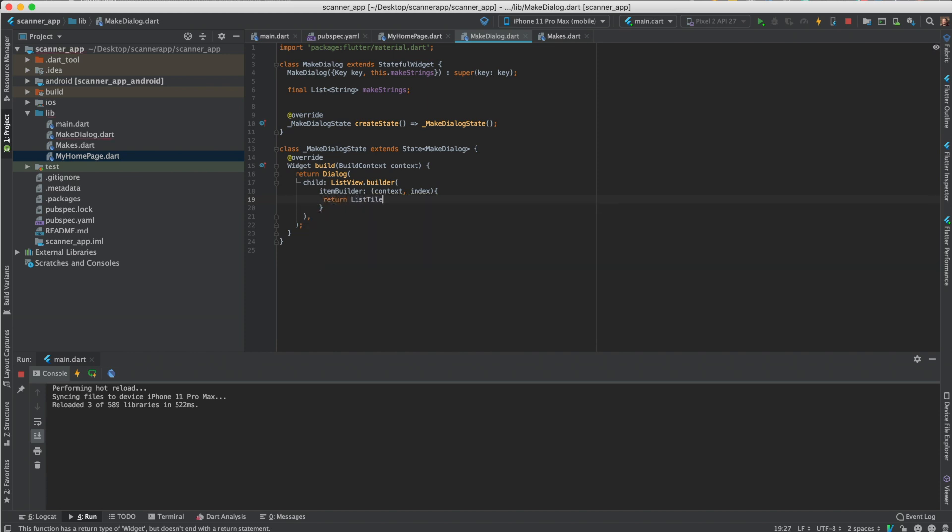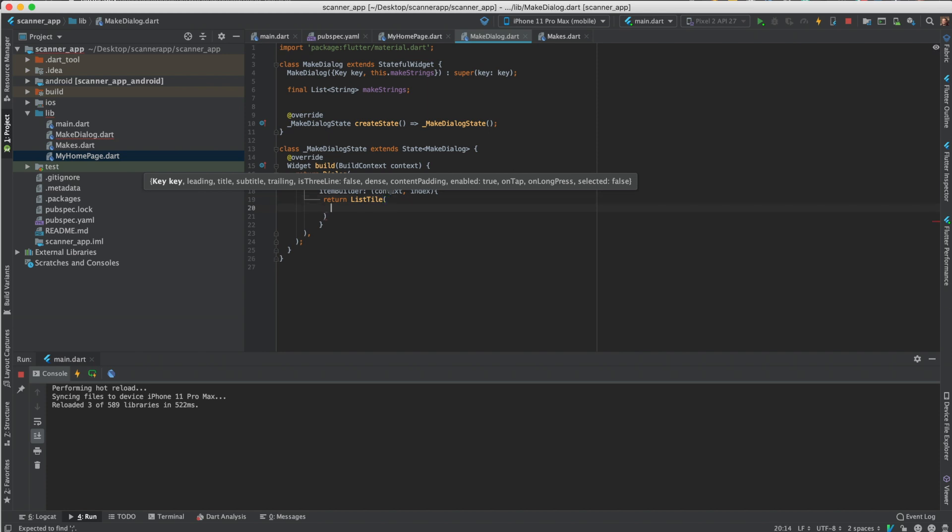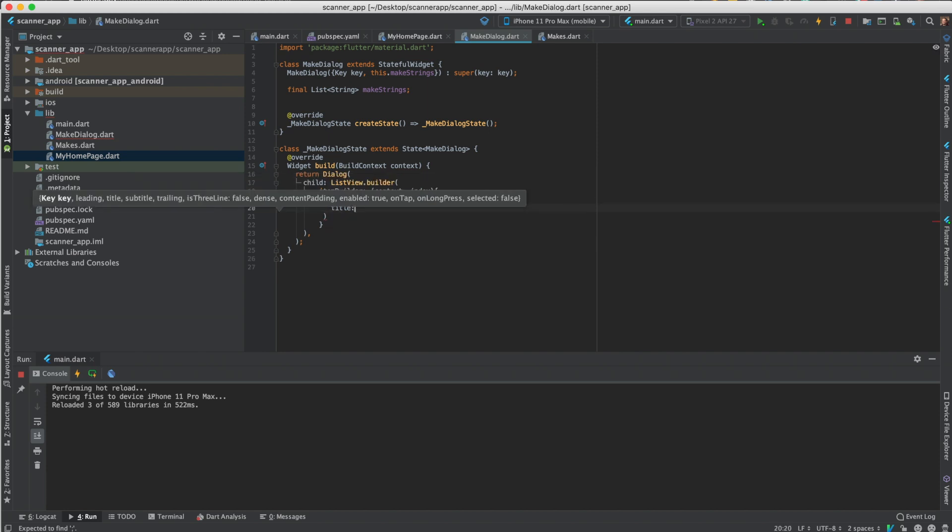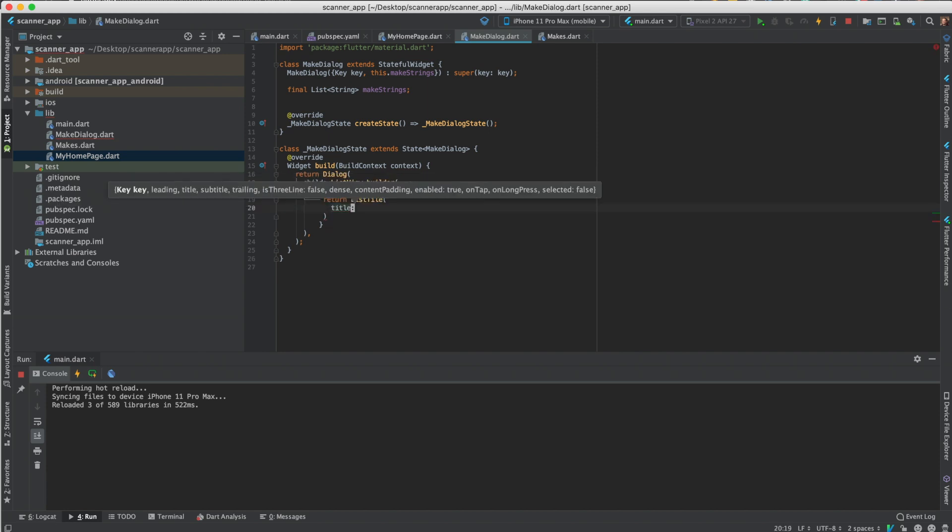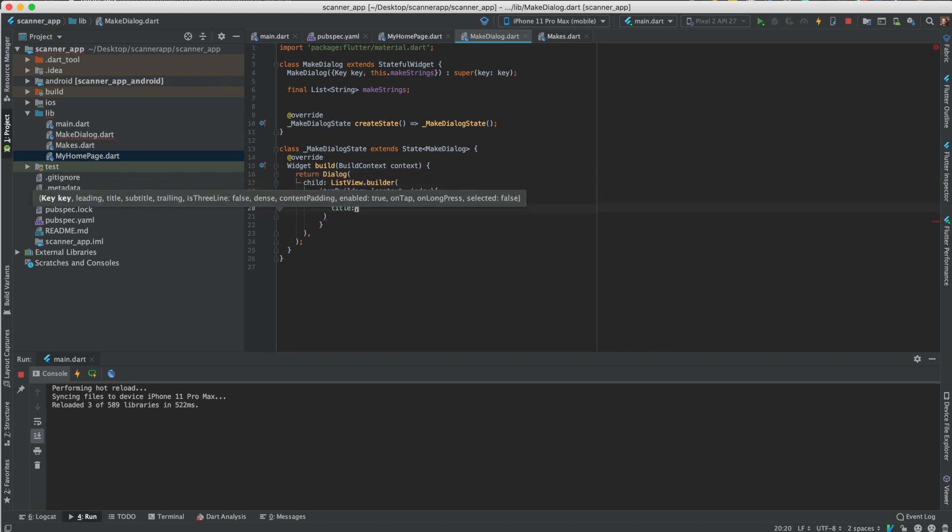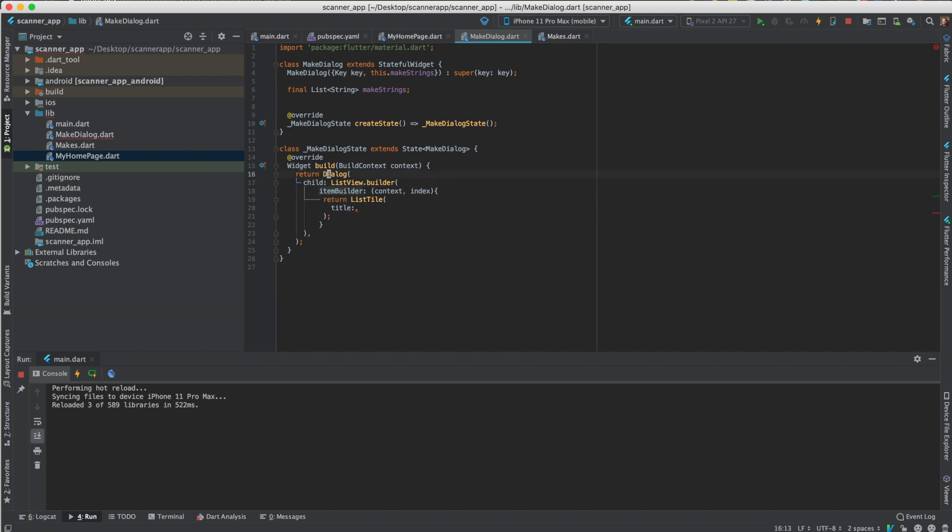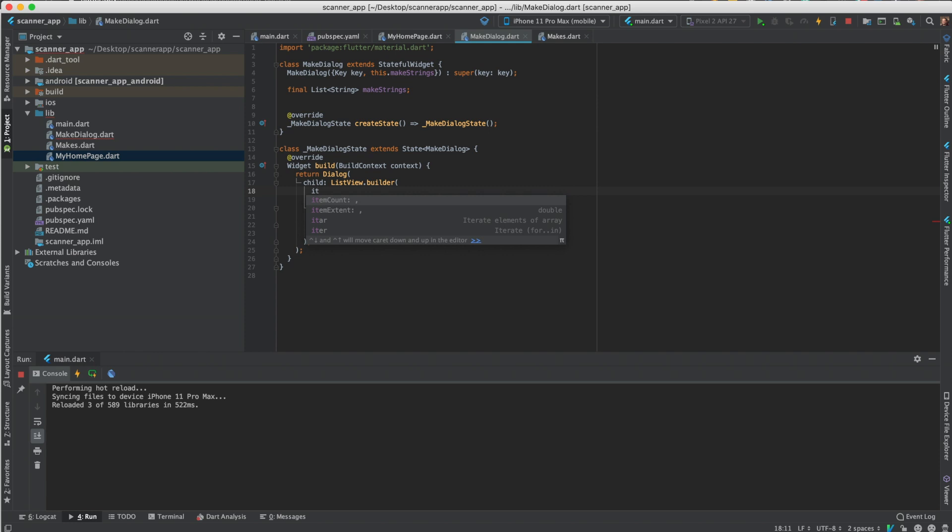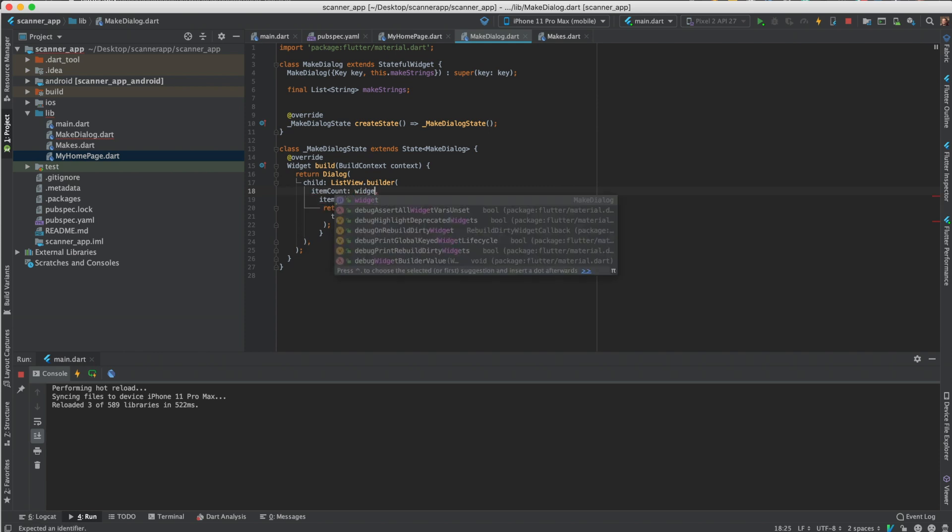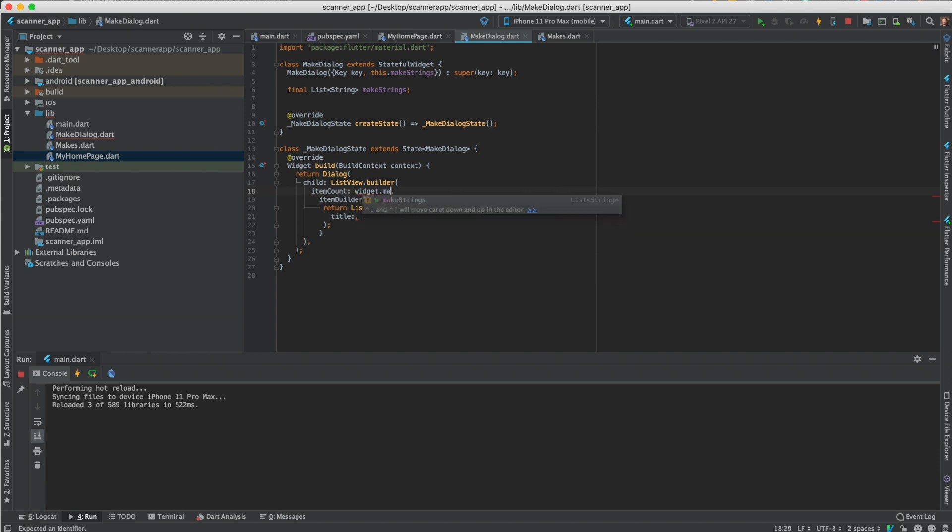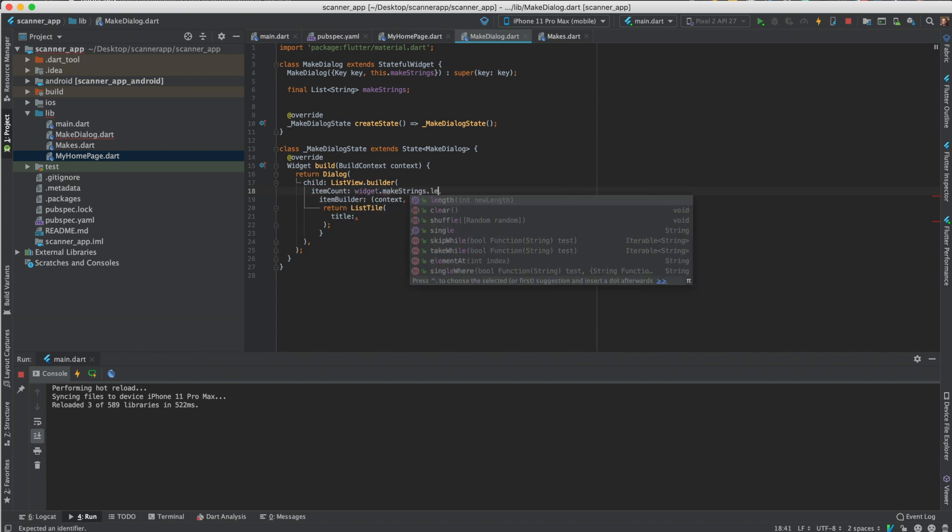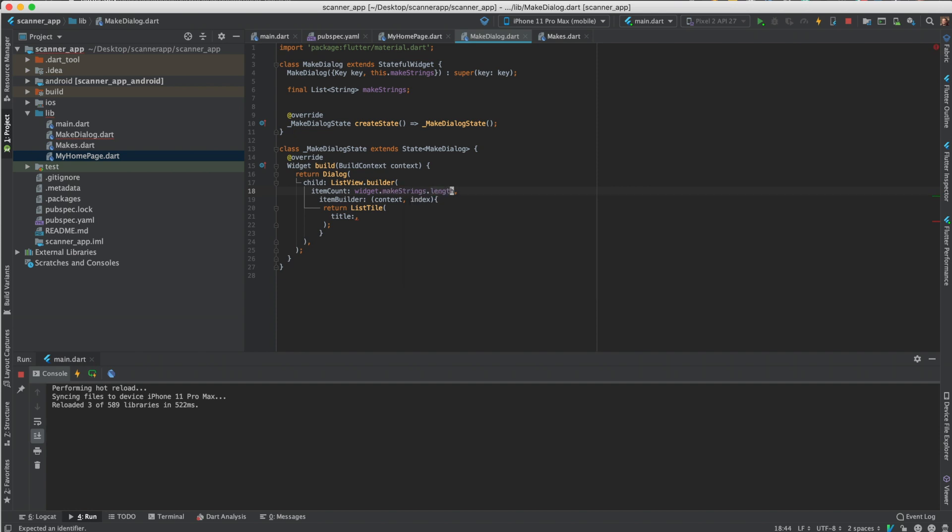Item builder, item builder, just like. So yeah, this is where we return the list, we'll do the title. Or do the title. So we'll do the item, or item count. Yeah, so as widget dot make strings dot length.